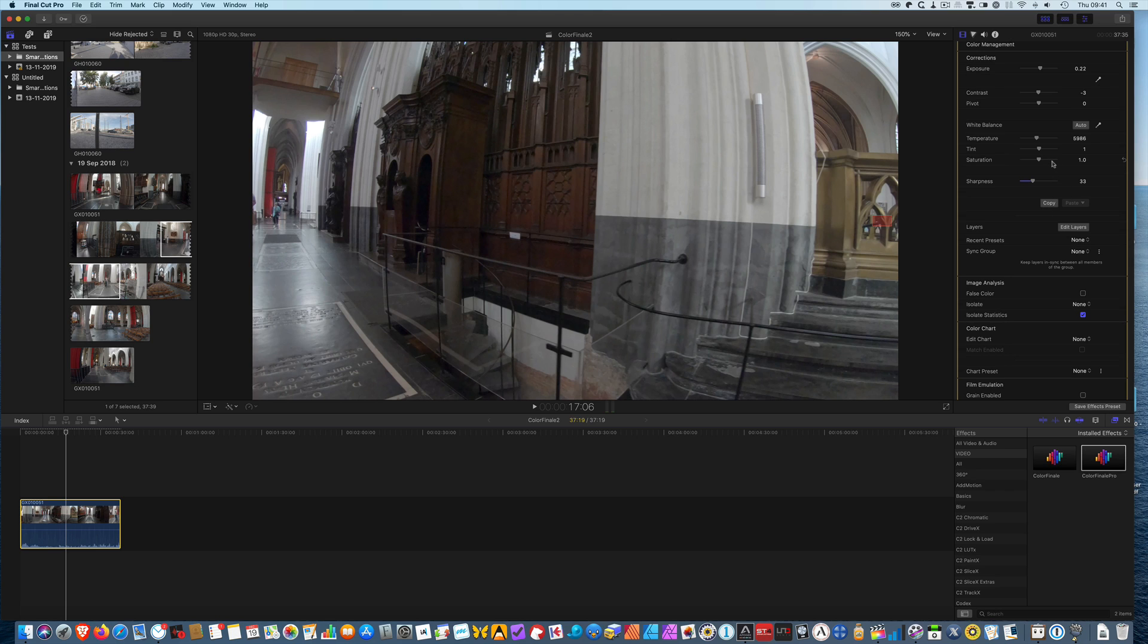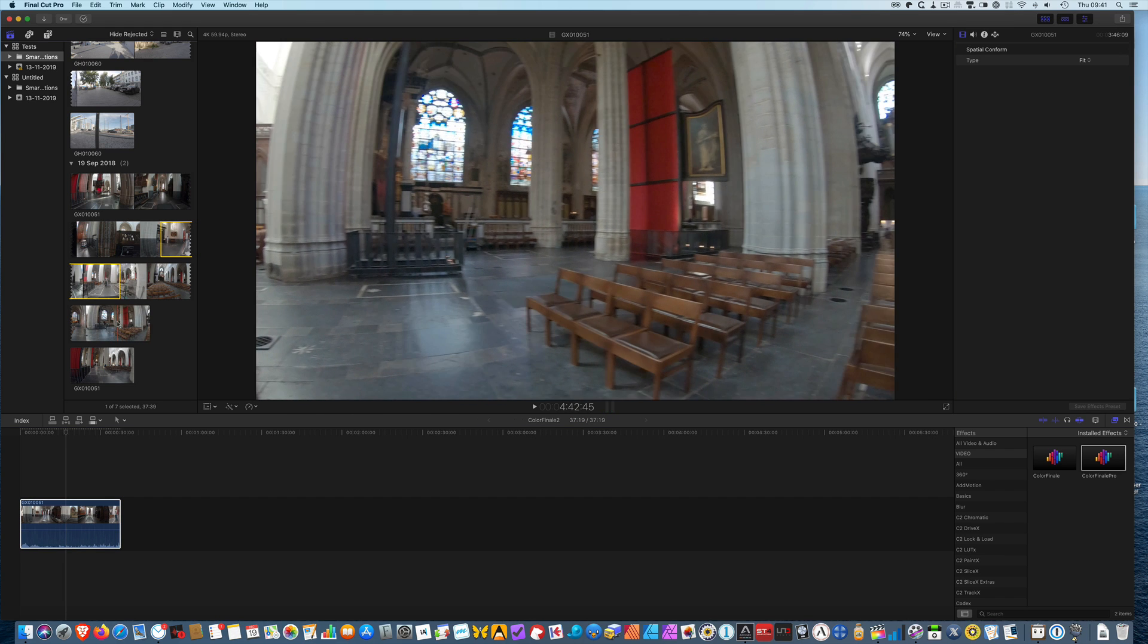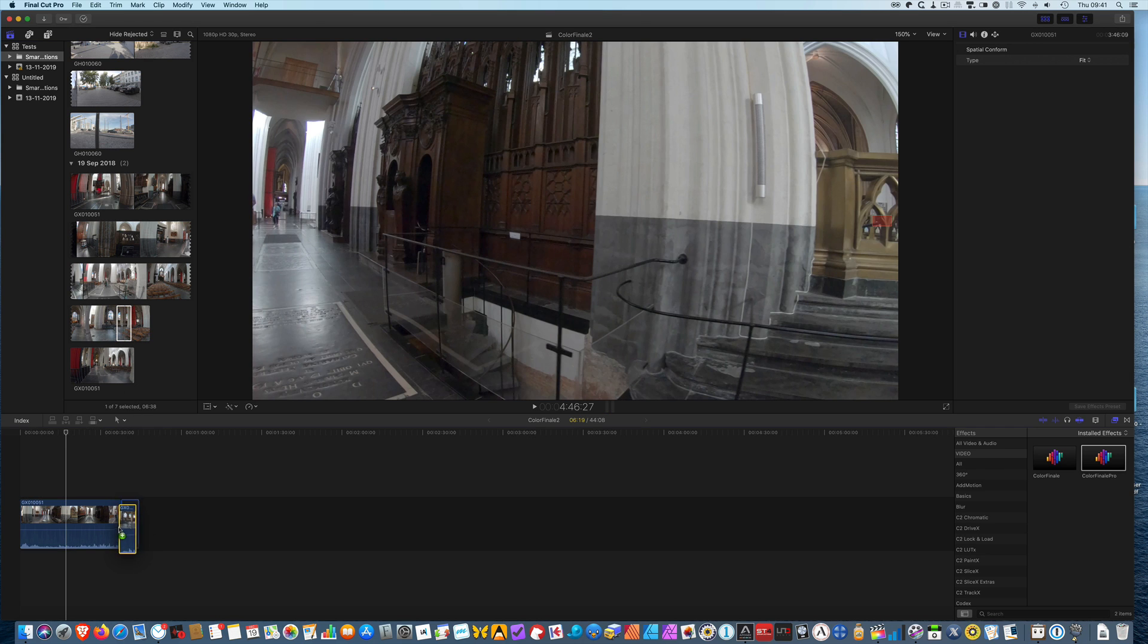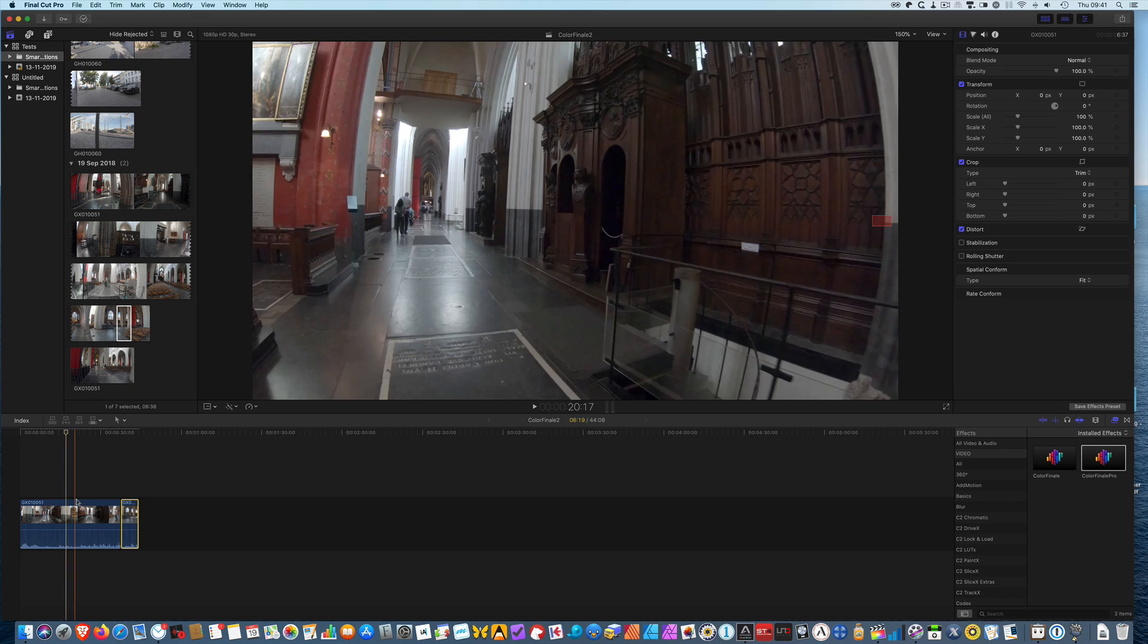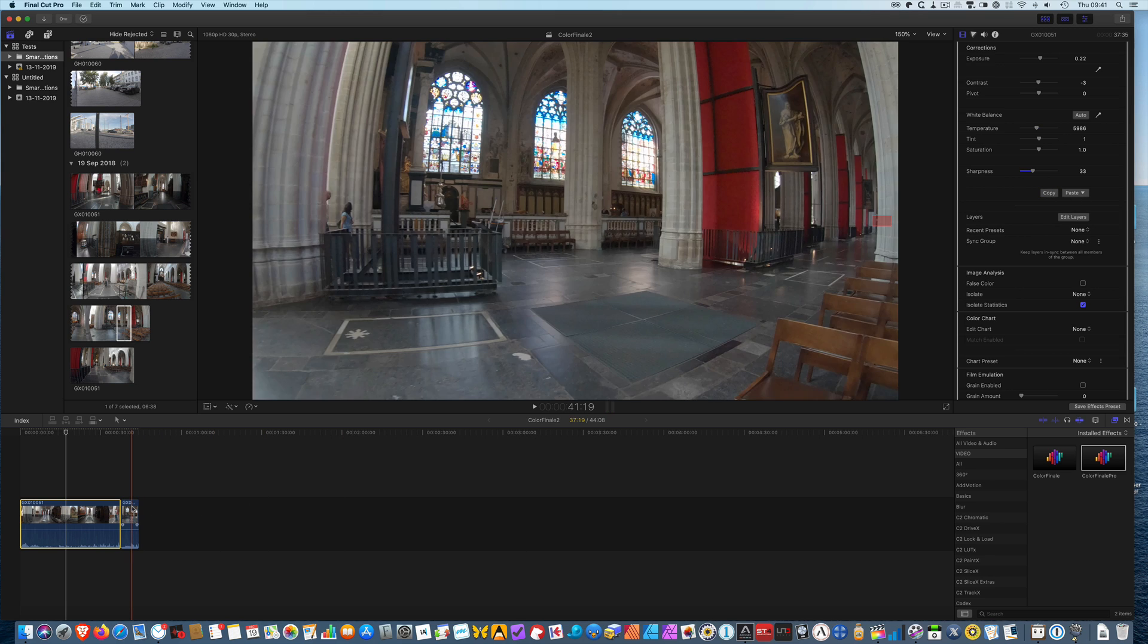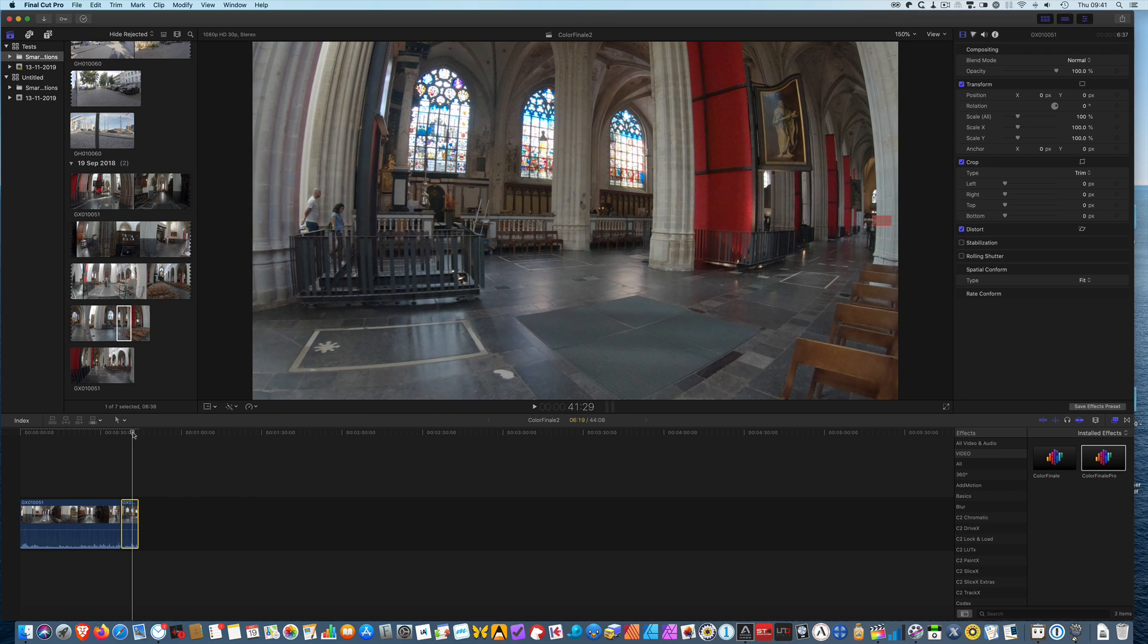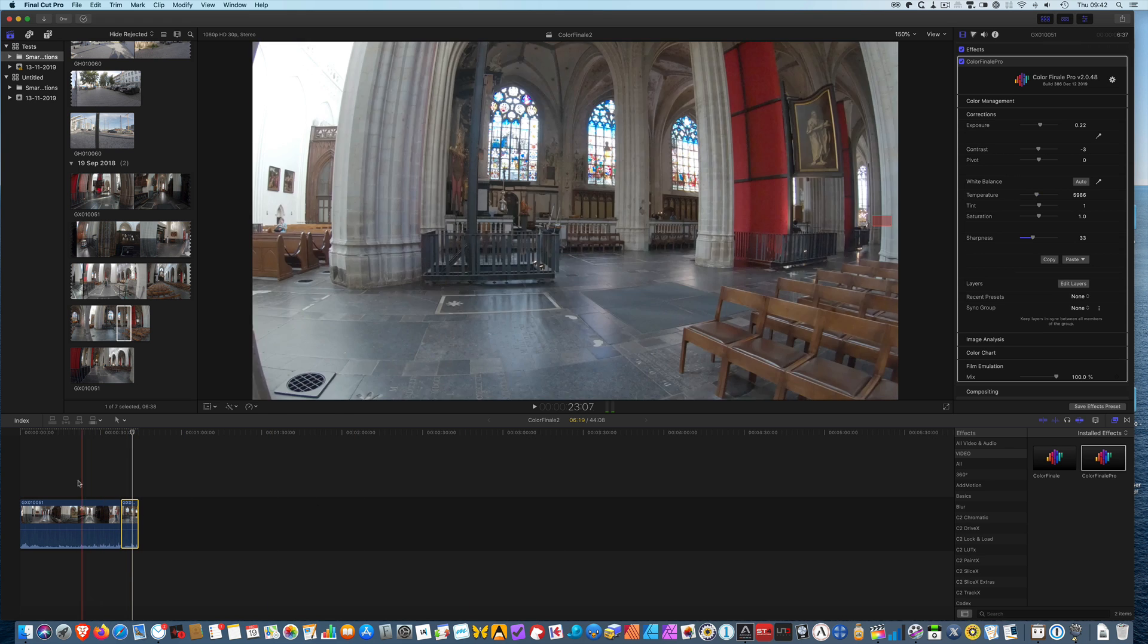Now if you have other clips, for example I'll take another clip here or part of a clip and drag it to the timeline. Now I have two clips. I'm going back to the one that I was working on. I can copy these adjustments and then paste them to the next clip. So if I now select the next clip, put my scrubber there, drag Color Finale Pro to that clip as well, then I can just paste the previous adjustments and as you can see it immediately takes on these adjustments.